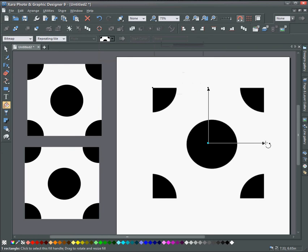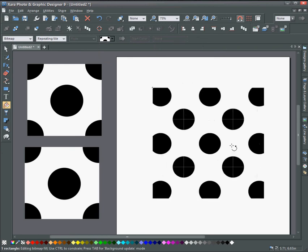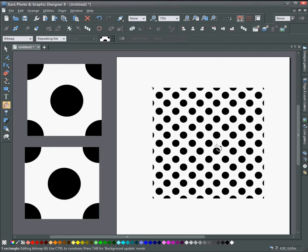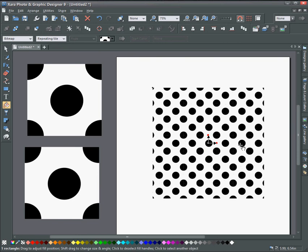Then hold the control key and drag one of the handles. And you can see that you get this polka dot shape.